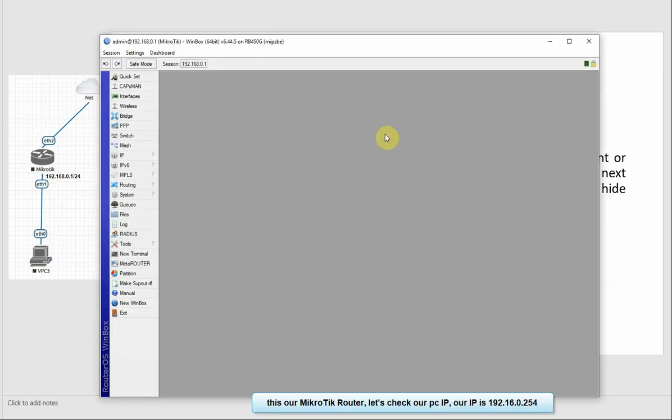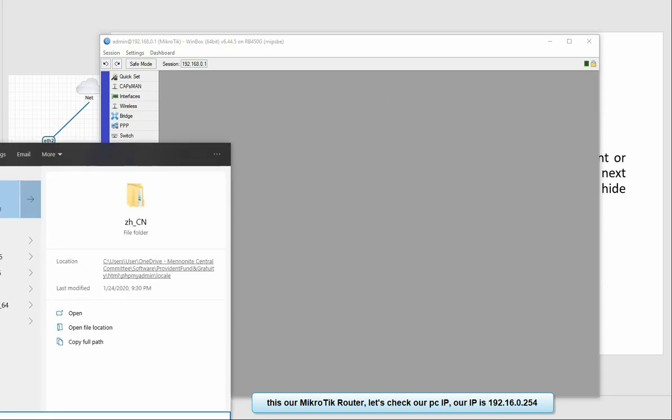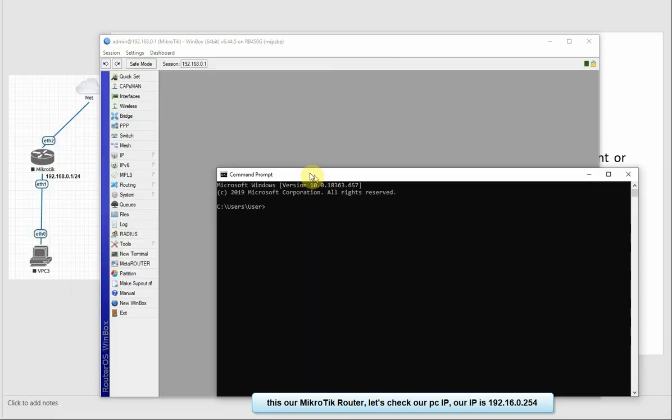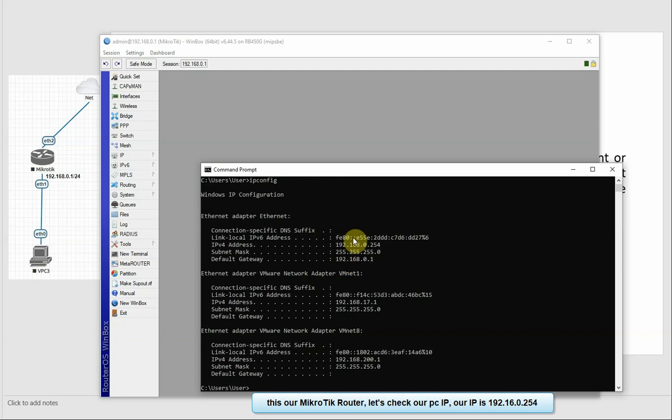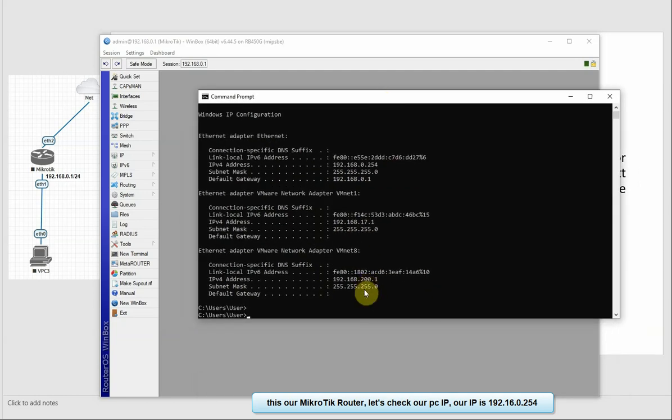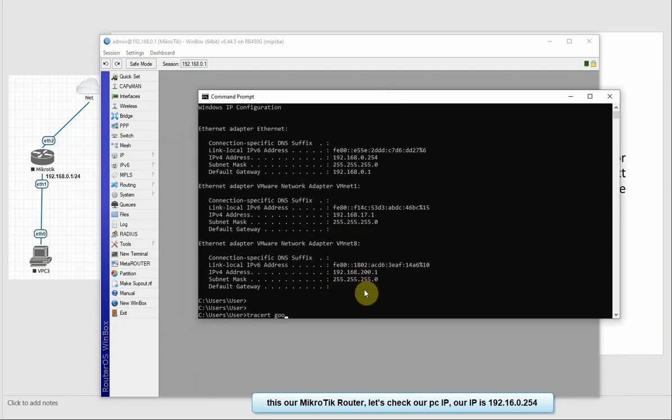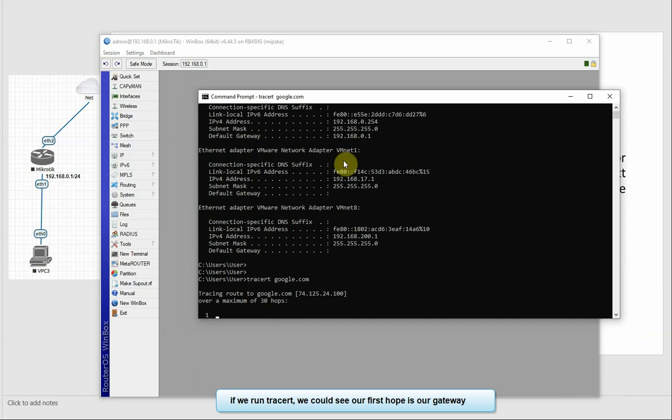Our IP is 0.254. Now let's look at the traceroute to Google. The first hop, the next hop is 0.1.